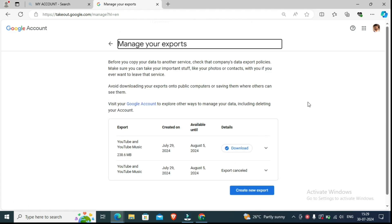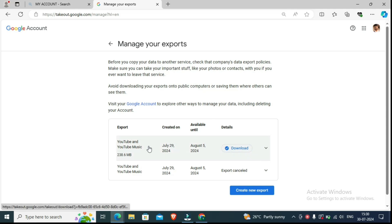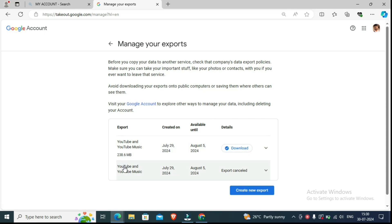After about half an hour, we are showing the download option here. I have selected all the YouTube videos — actually, I selected only YouTube videos. After 30-40 minutes, the download option appears here.